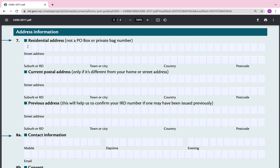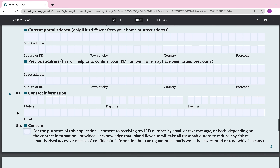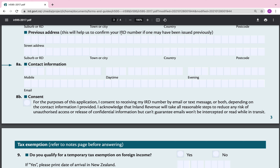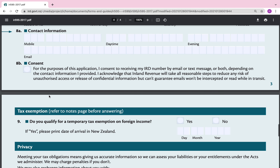Address information: go ahead and type in the street address, suburb, town, city, country, and postcode. For current postal address, only fill this in if it's different from your home or street address — if it's the same, leave it blank. For previous address — this will help confirm your IRD number if one may have been issued previously. Even though I know my child hasn't had one, I'll still put in the previous address we lived at.